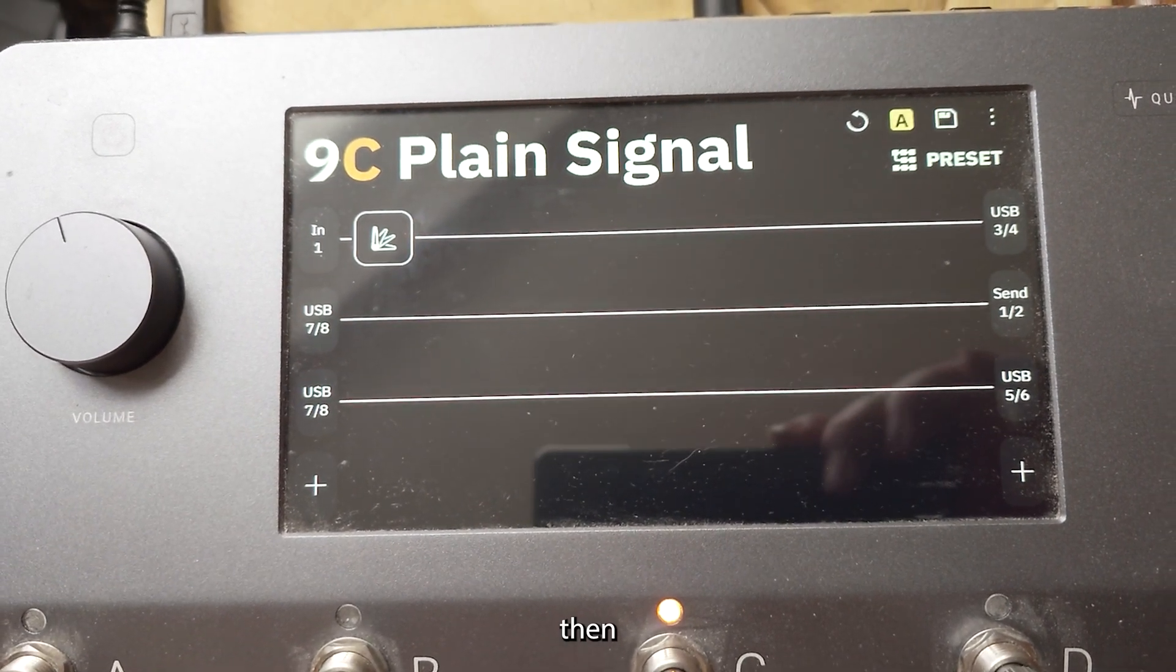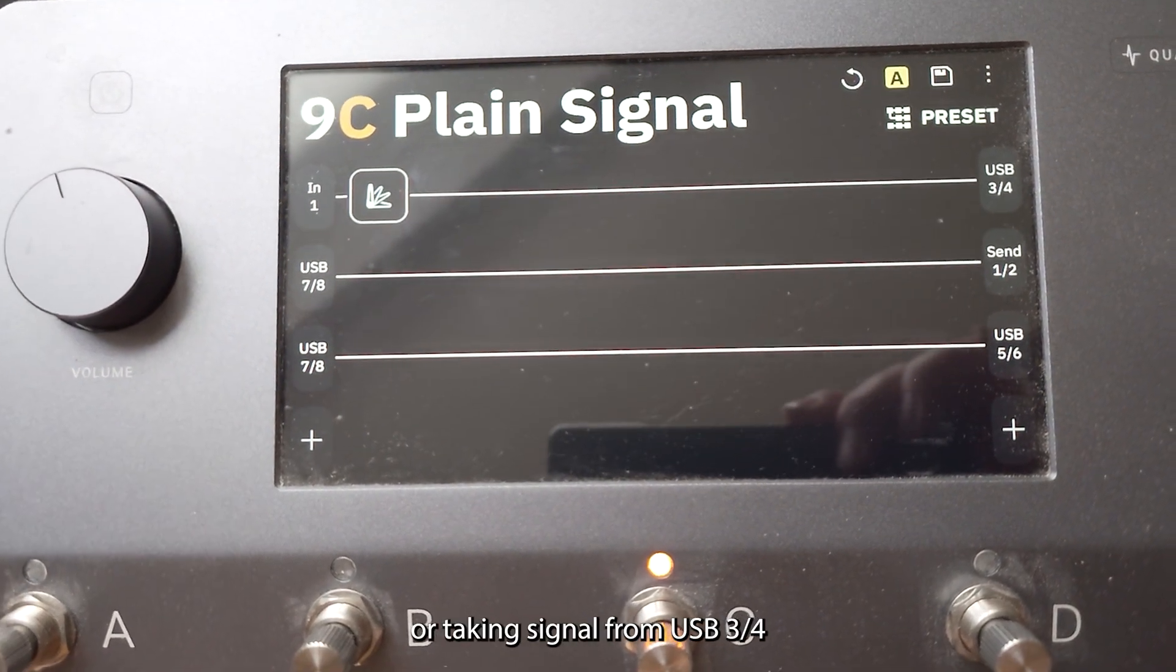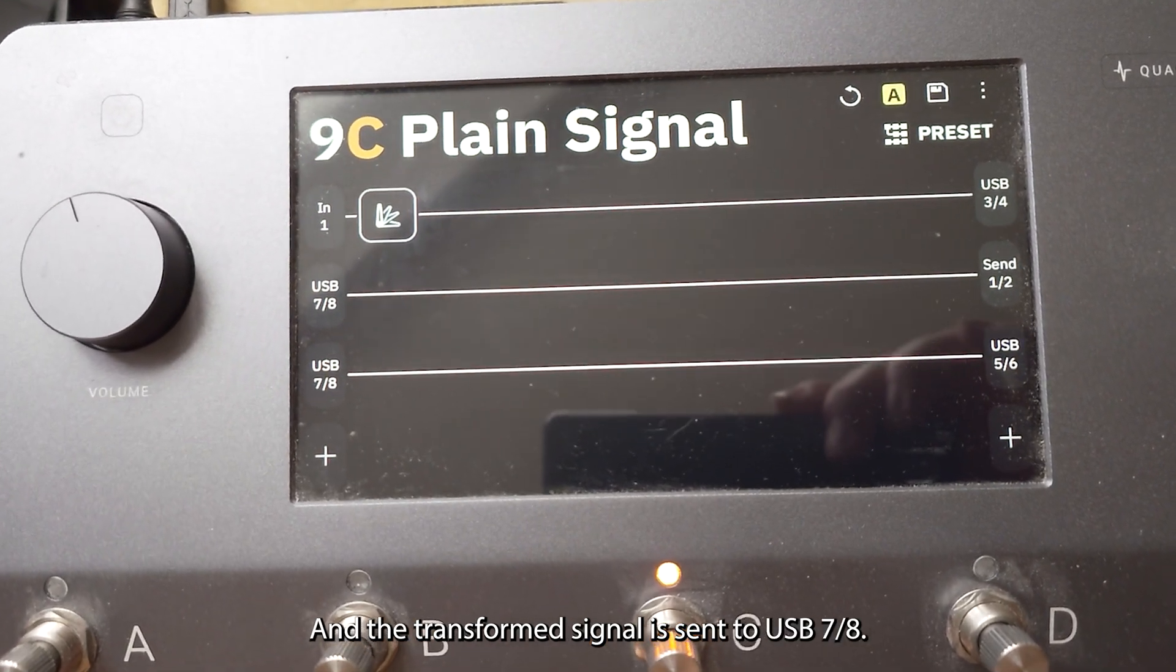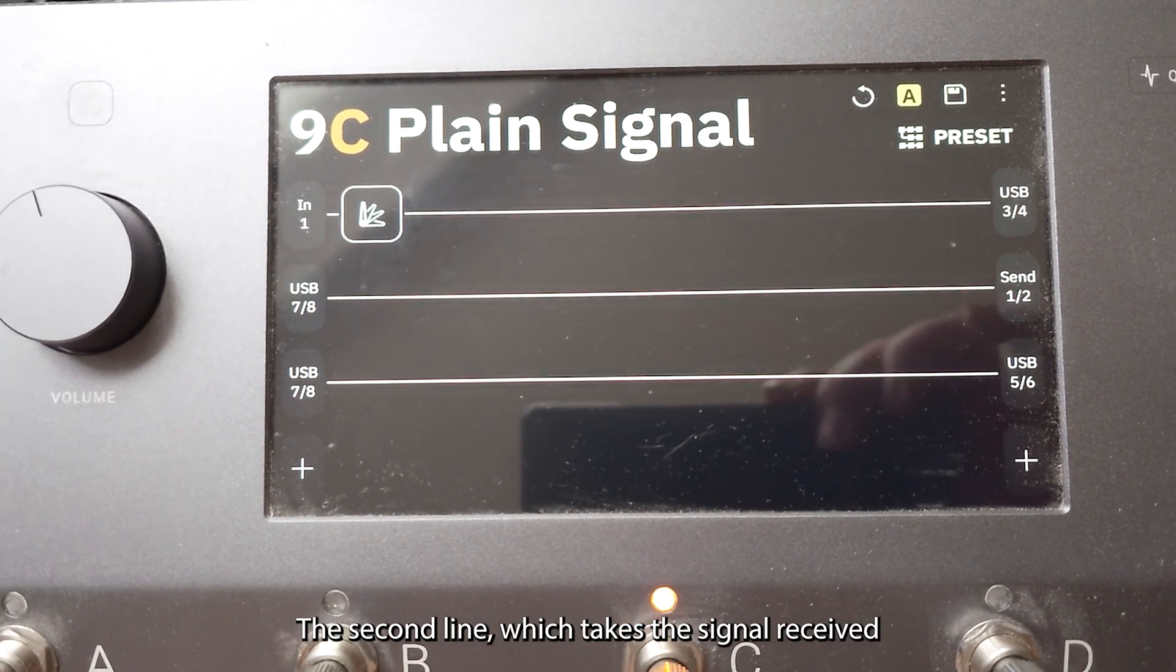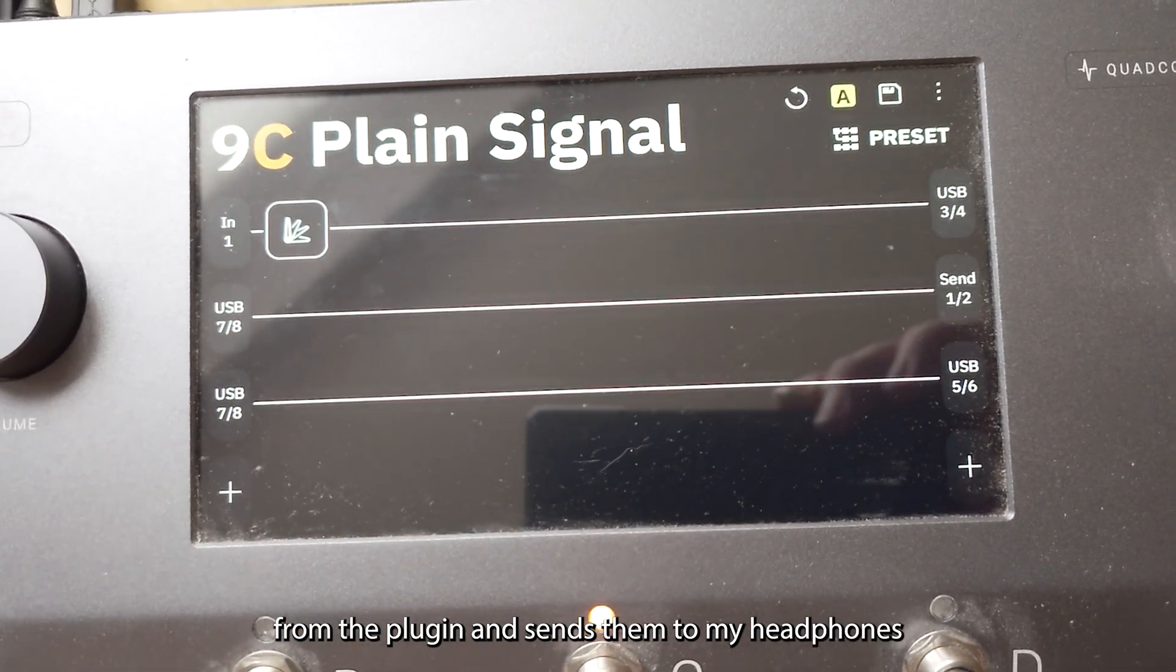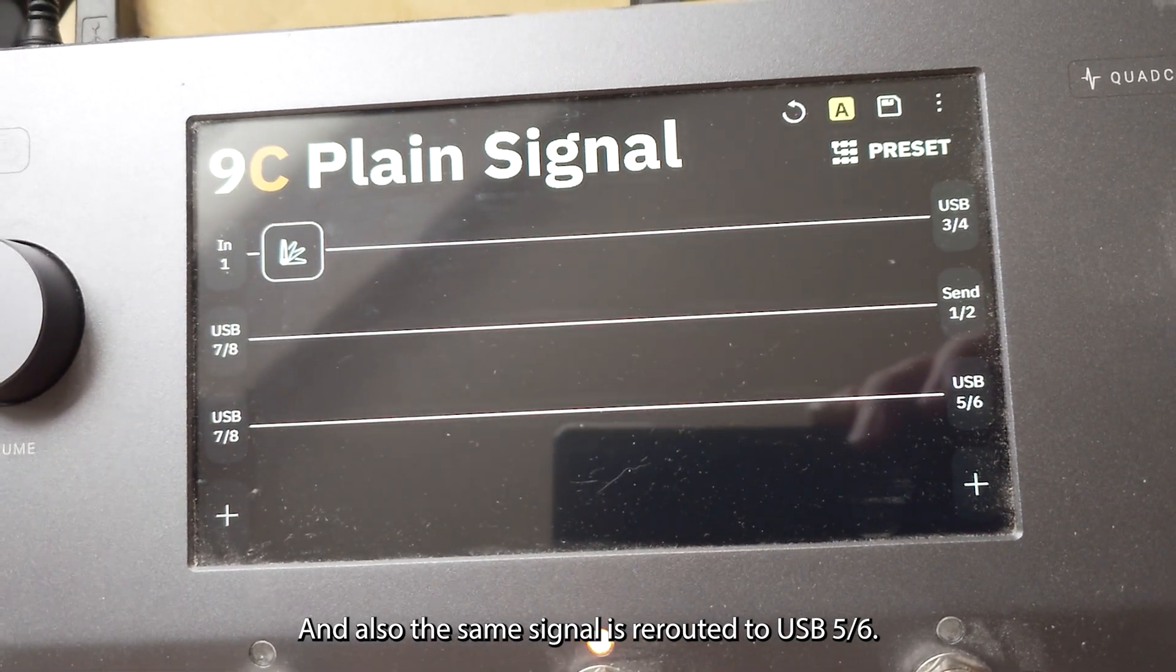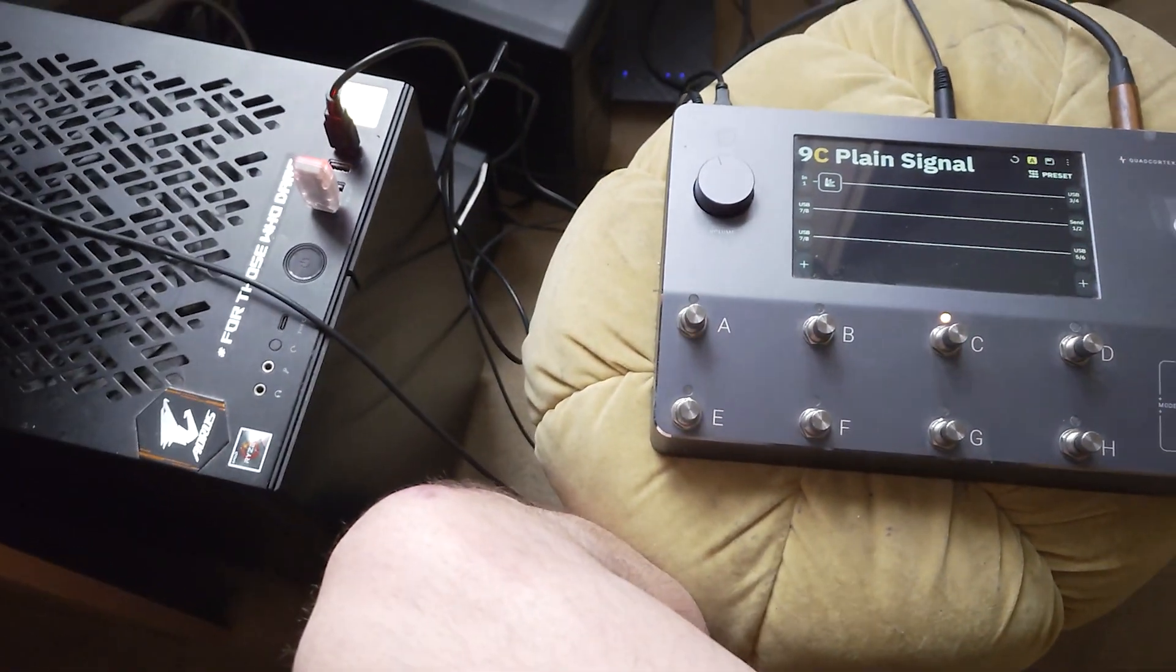Then I'll show you on the other screen. I'm recording or taking signal from USB 3 and 4 in Tone King and the transformed signal is sent to USB 7 and 8, which you can see a separate line here. The second line takes the signal received from the plugin and sends them to my headphones basically so I can hear what I play. And also the same signal is rerouted to USB 5 and 6 and these are used for recording in the recording software.